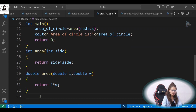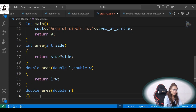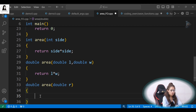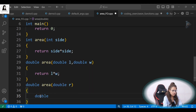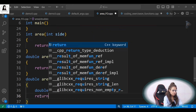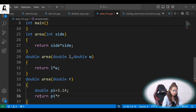Now let's define the third function also — area — and the third one is for area of circle. So let's take a variable name here: r, or radius. Area of circle is pi r squared, so you need the value of pi. Let's take a variable: double pi equals 3.14. And now return pi into r into r. That's it.